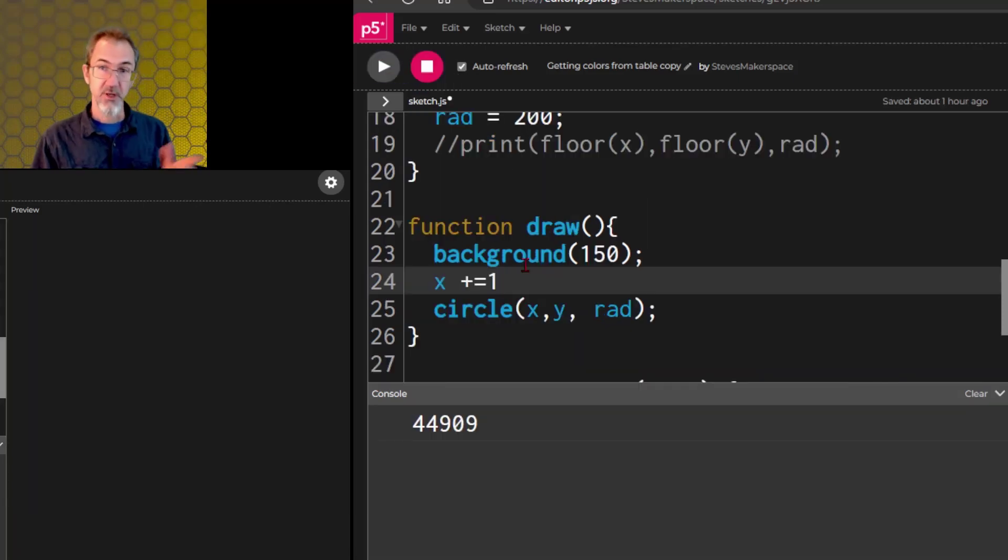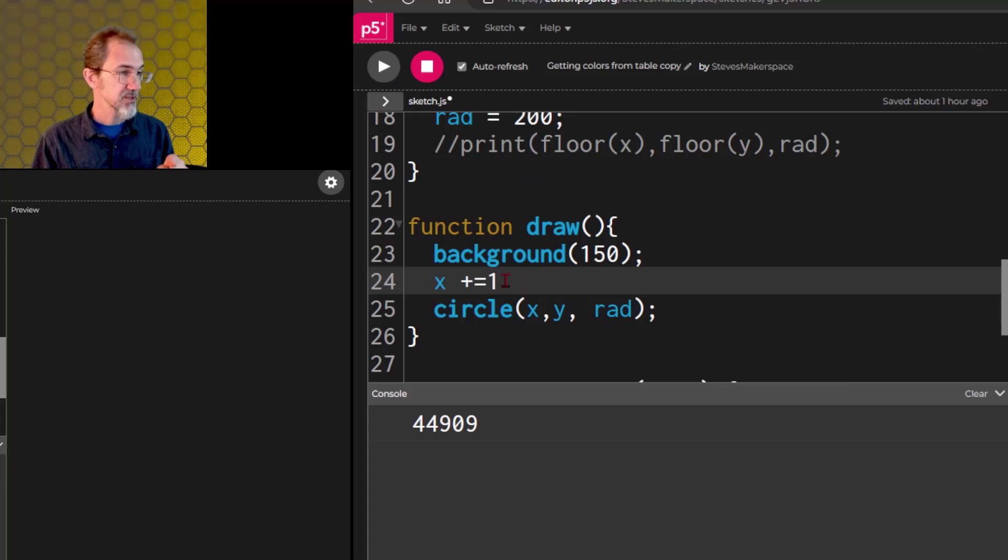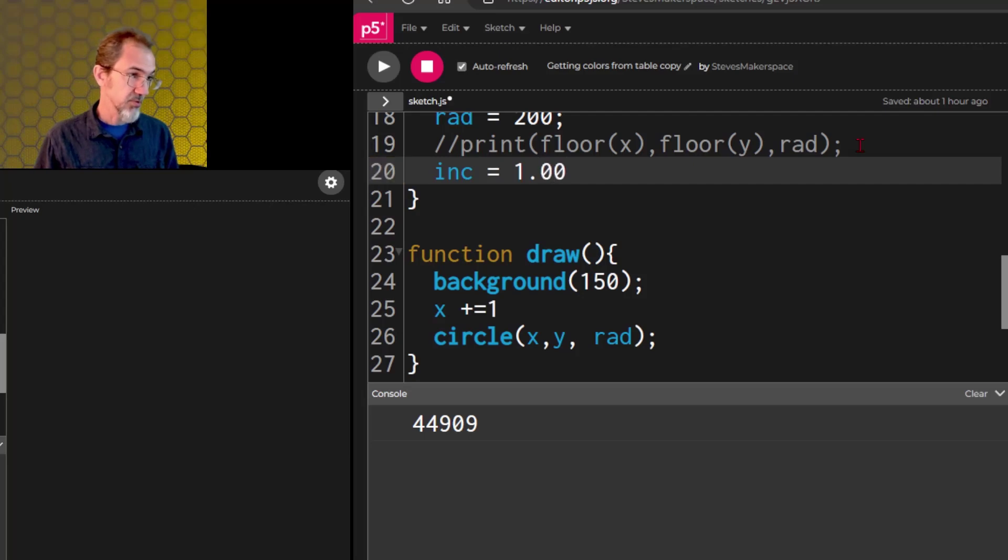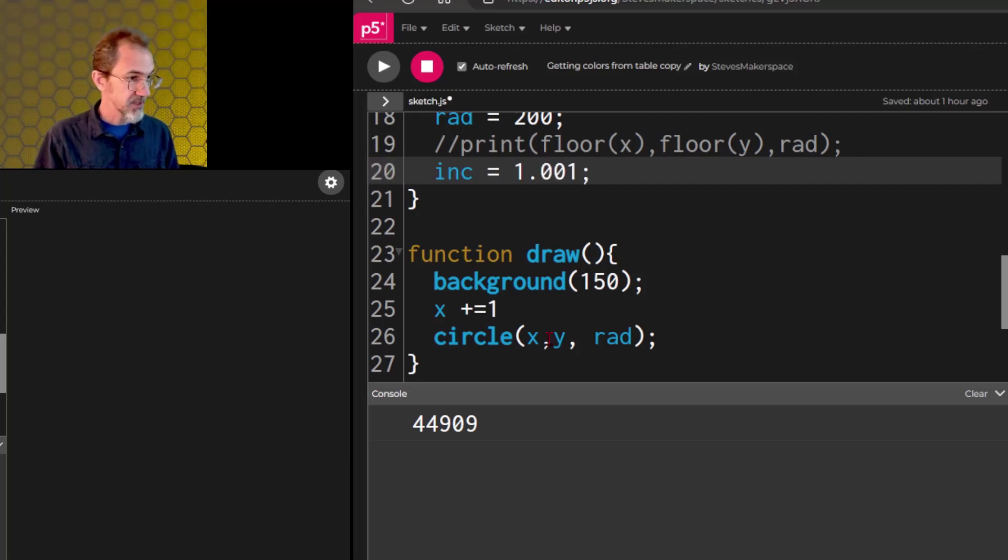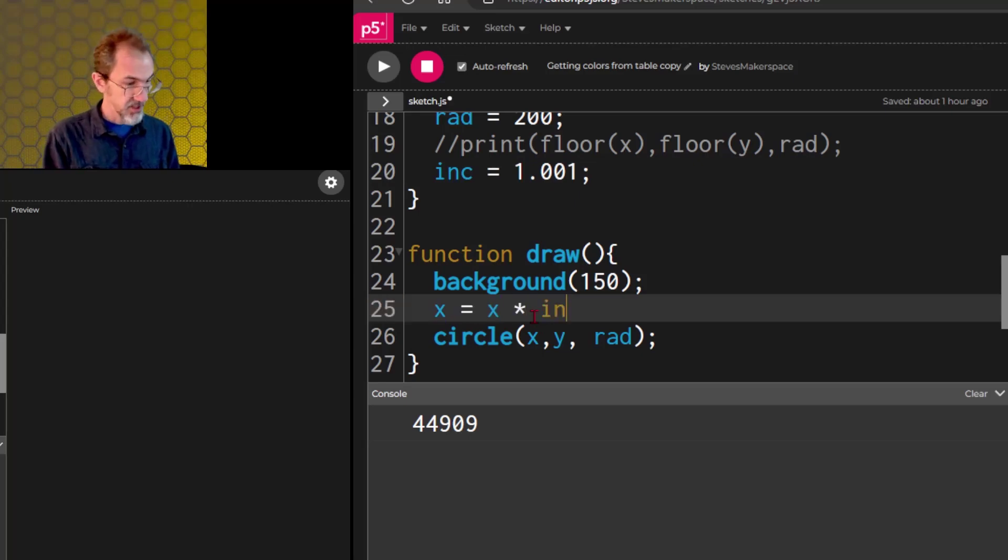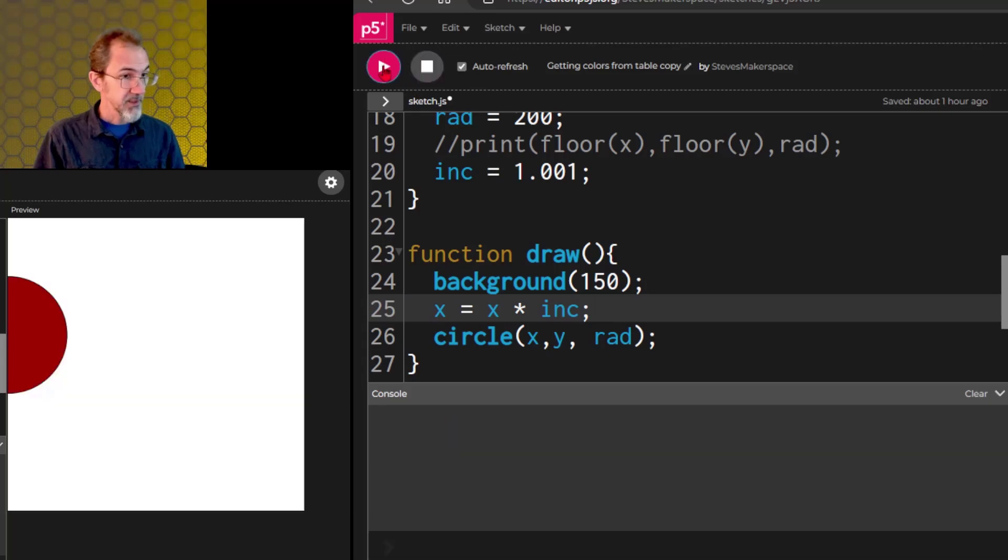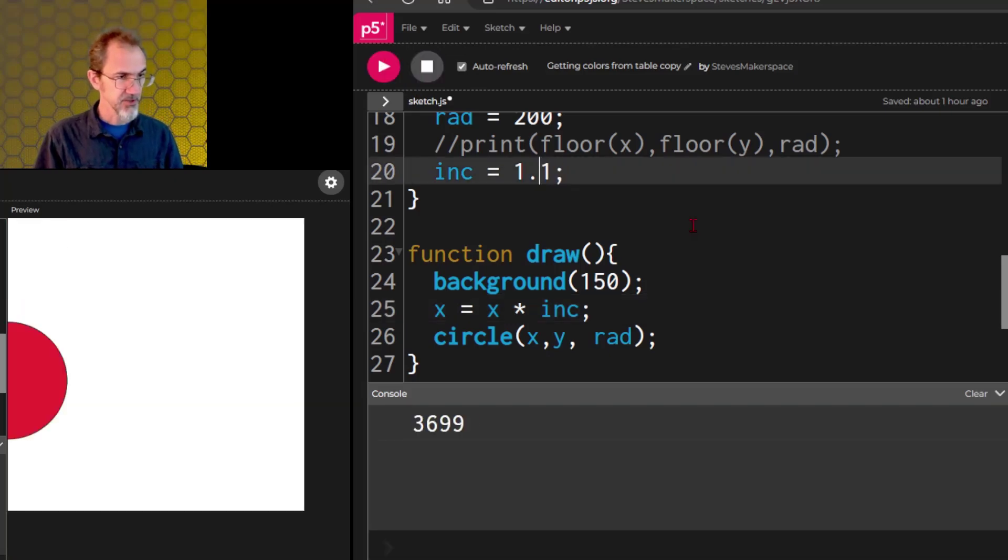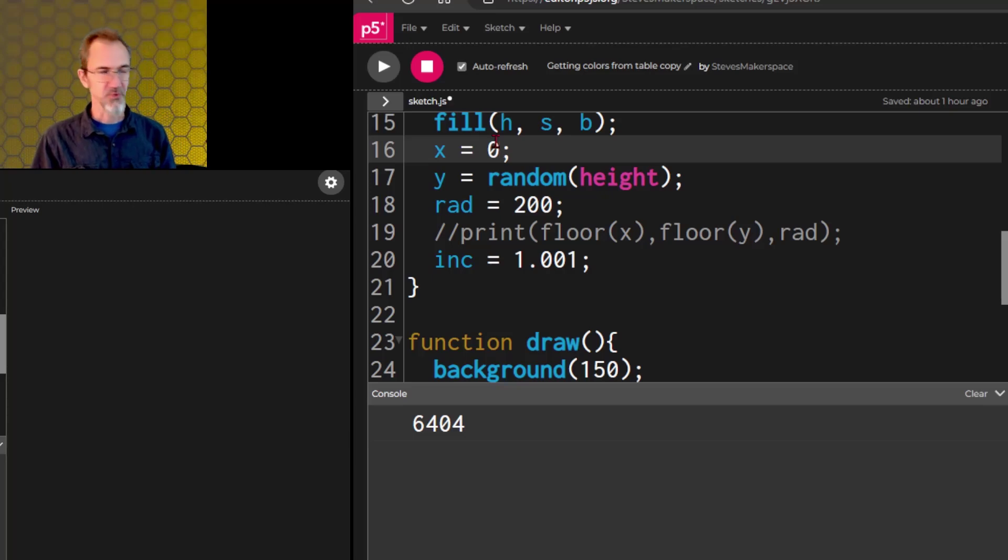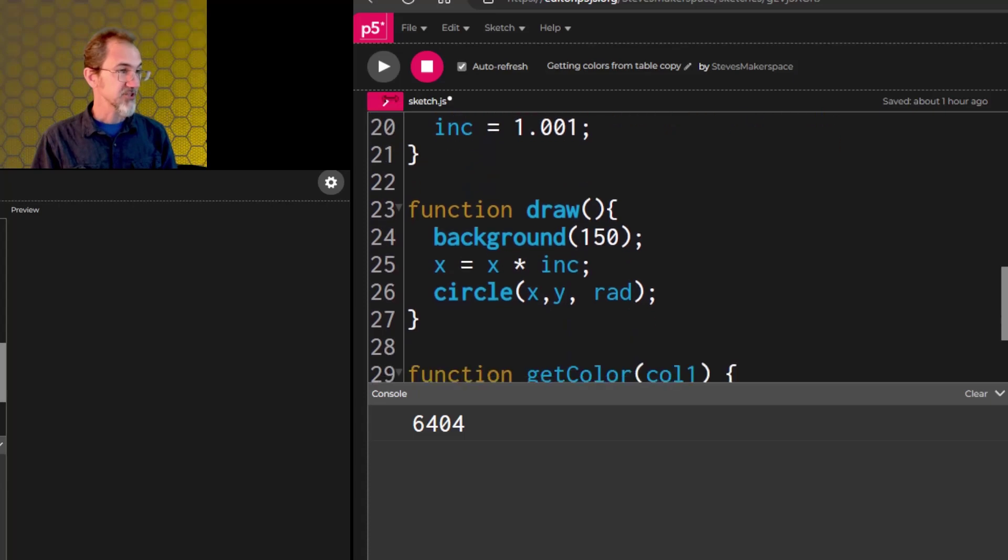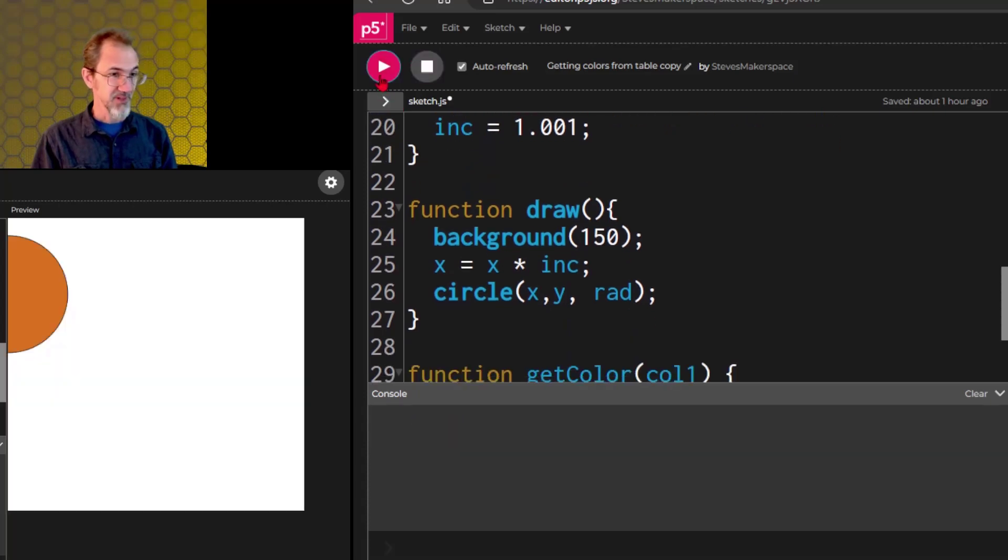We can also do some multiplication with this. For that, let's add an increment variable, and we'll say 1.001. Try that, and we're going to do x equals x times increment, and we'll hit play. It should be going faster across the screen. I just realized it wasn't working because I've got x equals zero up here. I need that to at least be one, so let's try that again.